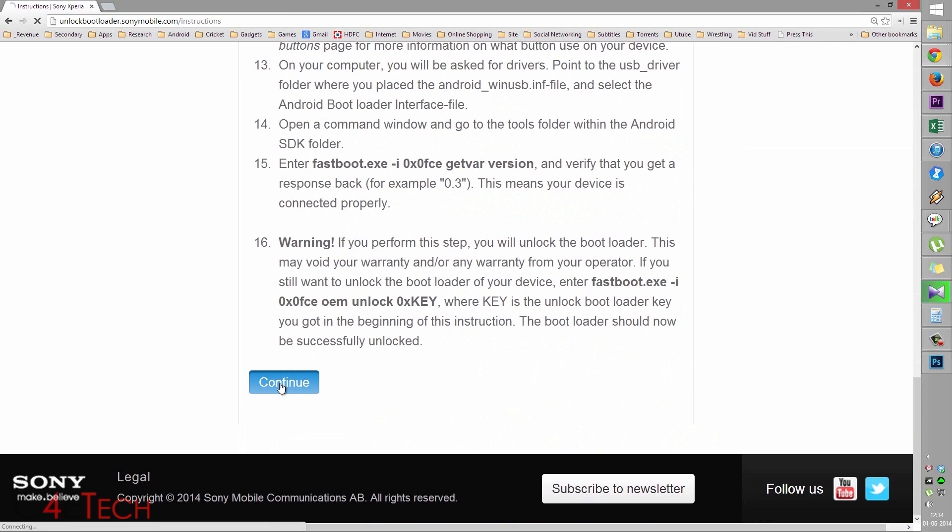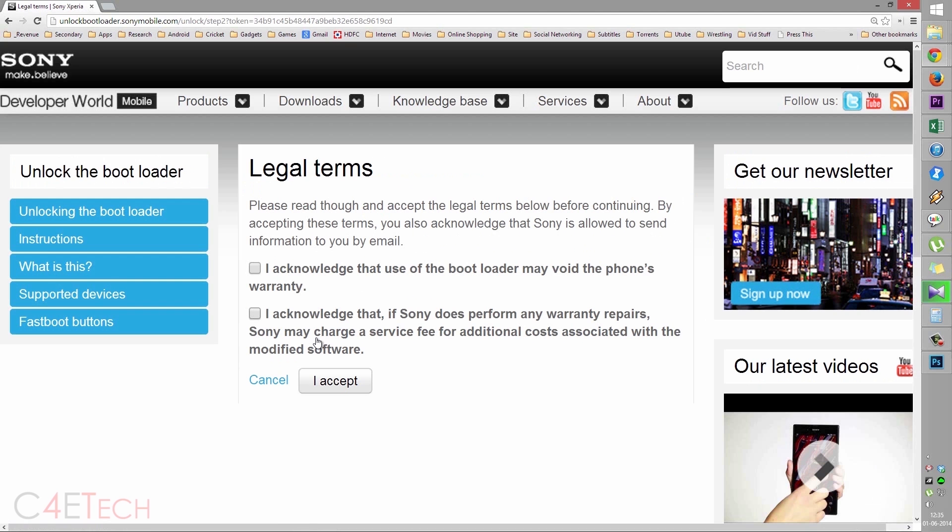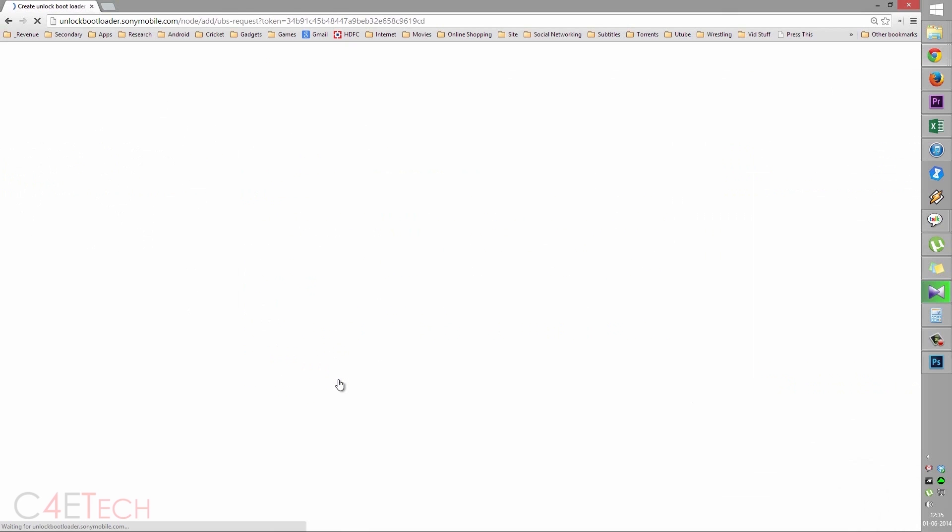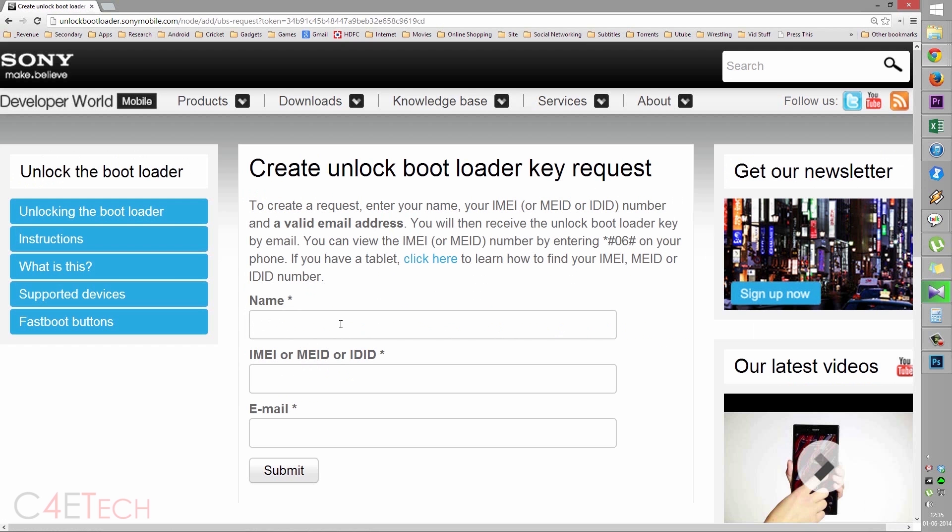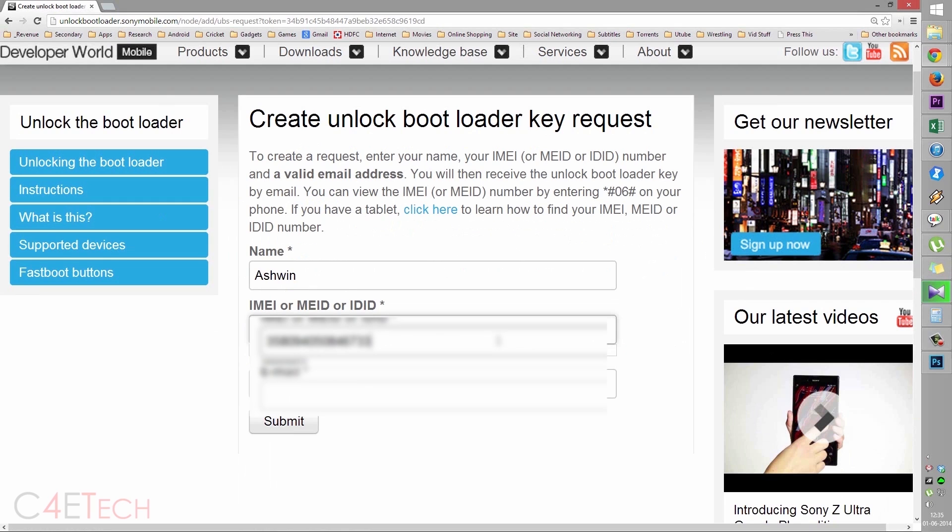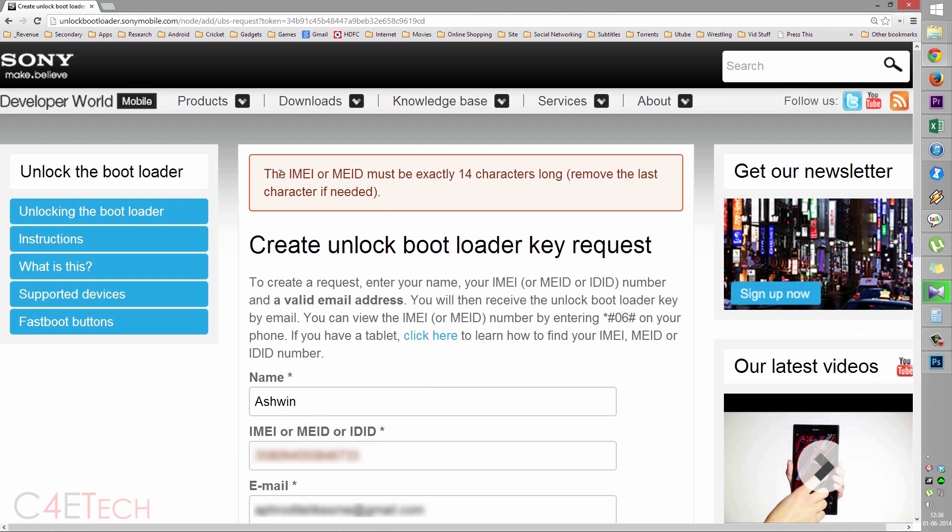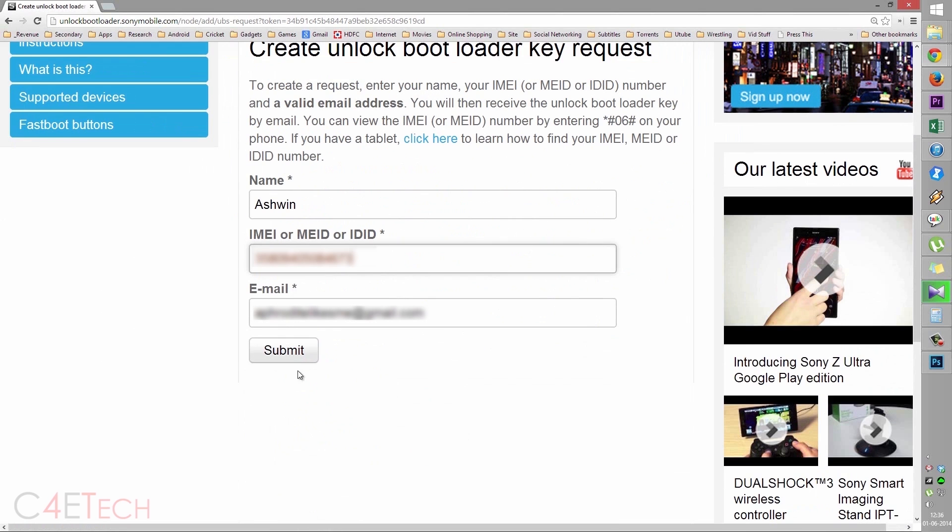Click continue and hit yes, I'm sure. Check these two and click I accept. Over here, enter your name, copy paste your IMEI number and enter your email ID and click on submit. It is common to get an error saying it must be exactly 14 characters long. In that case, just remove the last digit from your IMEI and hit submit.